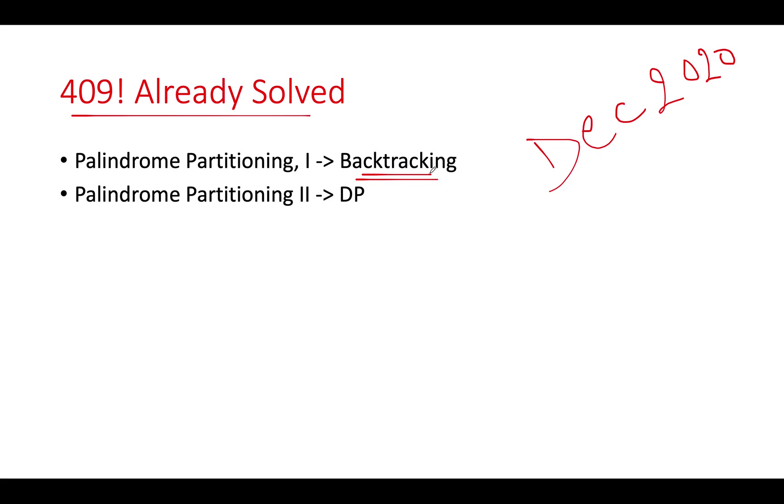And in case we have already solved backtracking one question, we have also done backtracking two question. I'm also attaching the link to its video and for that we use the dynamic programming approach. Use today's opportunity to revise both these concepts.